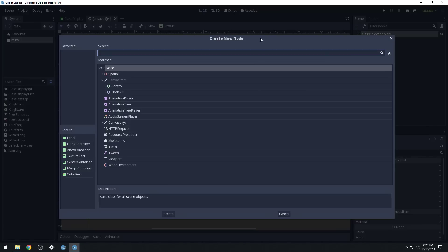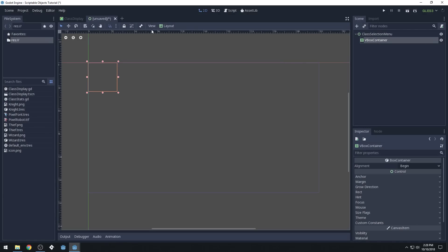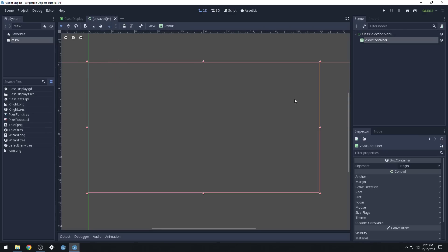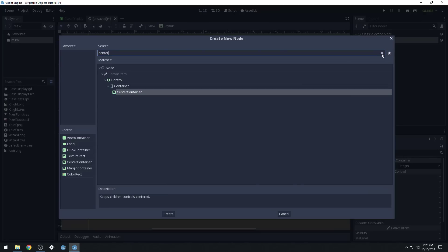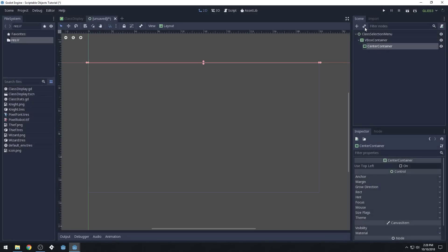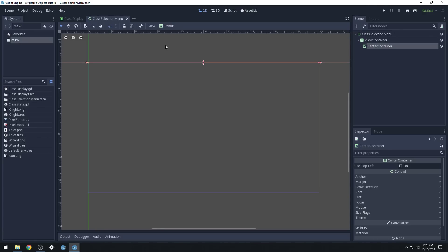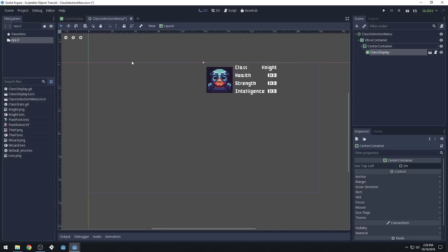We're going to add a new vertical box container. This should be the full rect, and the vertical box container should also be the full rect. In here, we can add a center container, and now we can instance — let's save this first as 'class selection menu.' By clicking this, we can instance our class display right here.